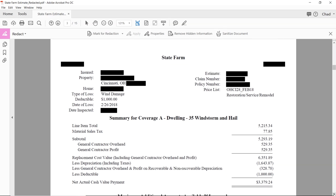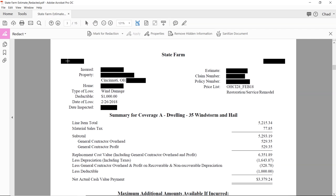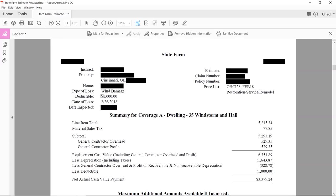All personal information has been redacted — this is a claim from Cincinnati, Ohio. Now let's start. At the top you've got the claim number, the insured name — that's important because you may have a different name in your contract, and whatever's on the insurance document is what you need to use for your estimates. You've got the property location, home telephone number, type of loss, deductible, and the date of loss.